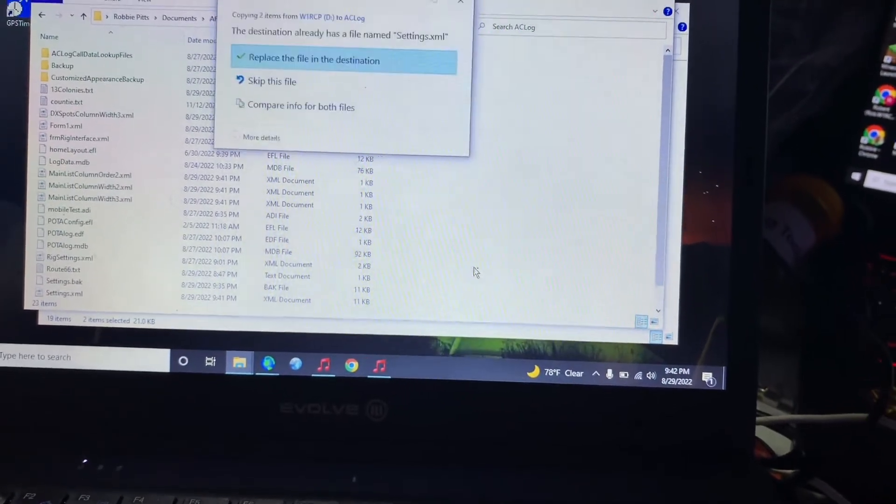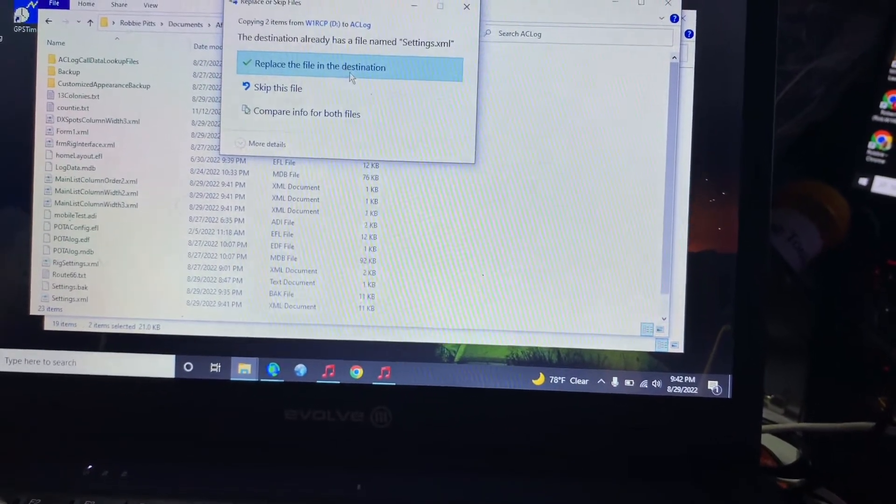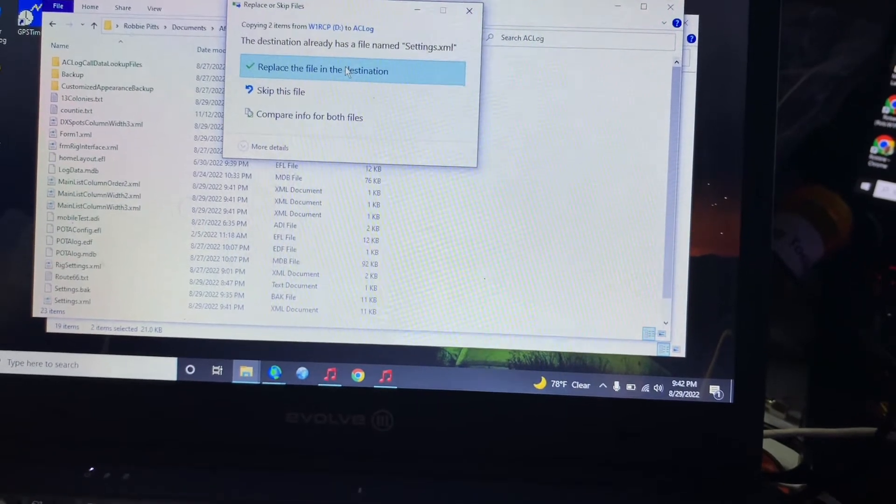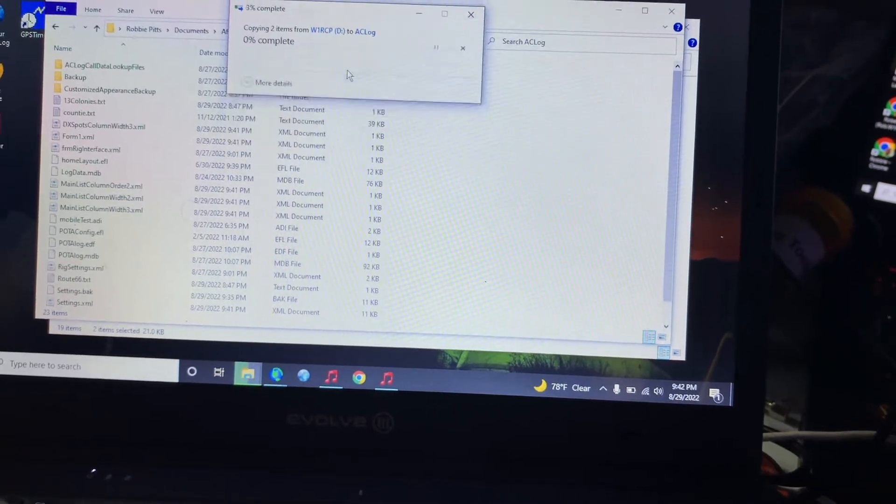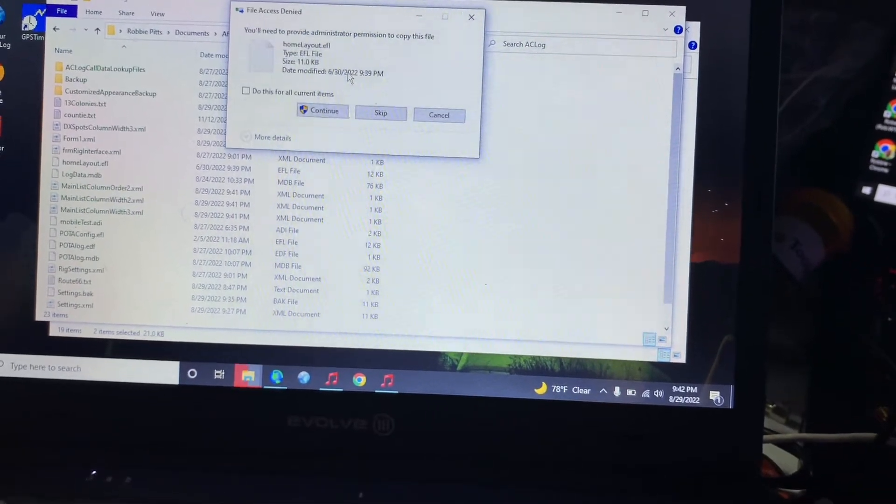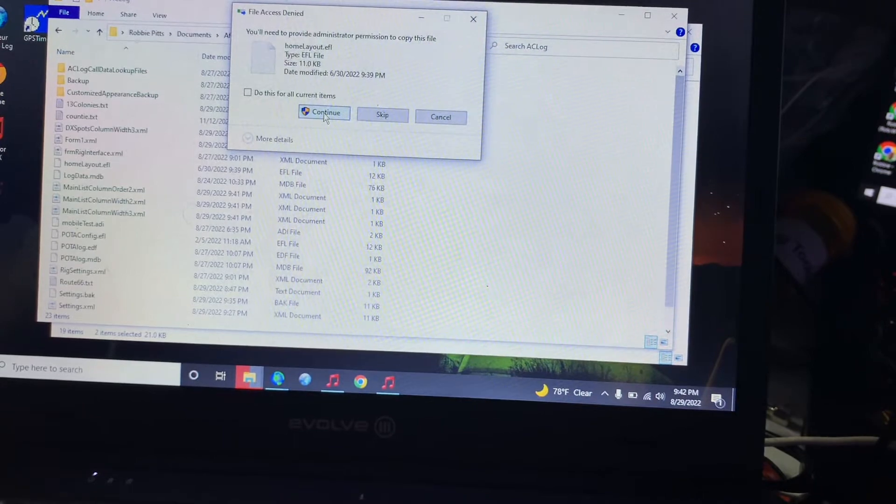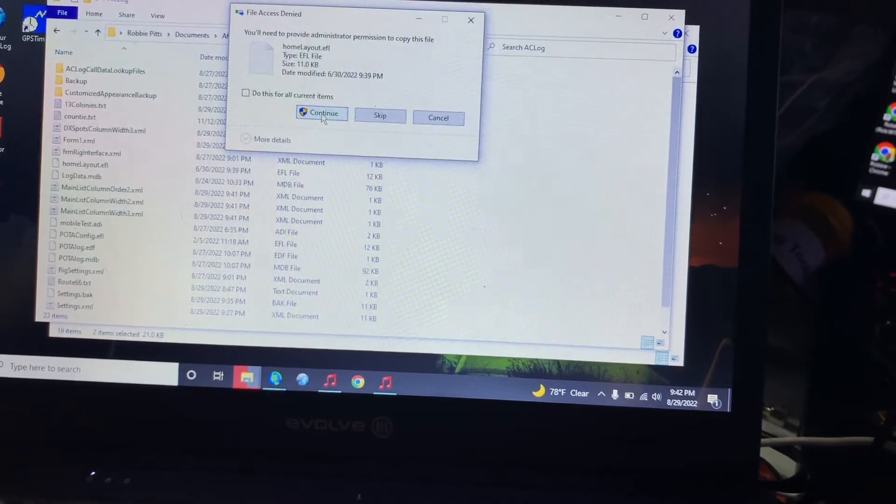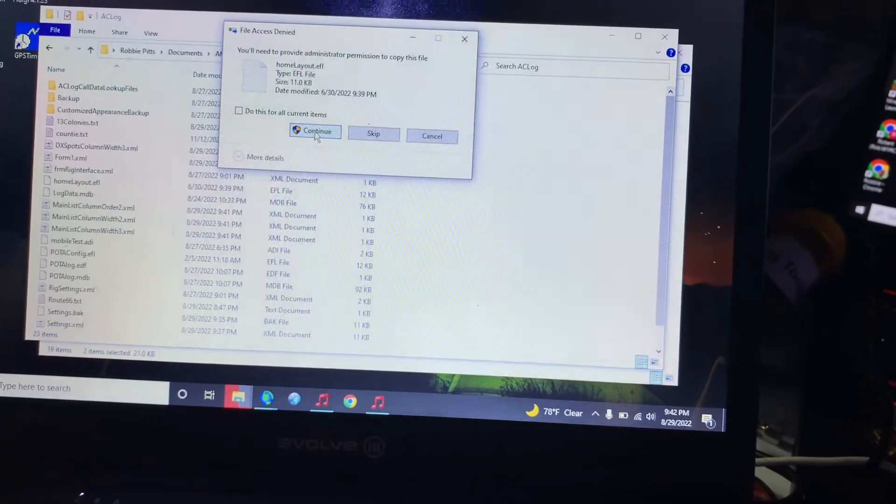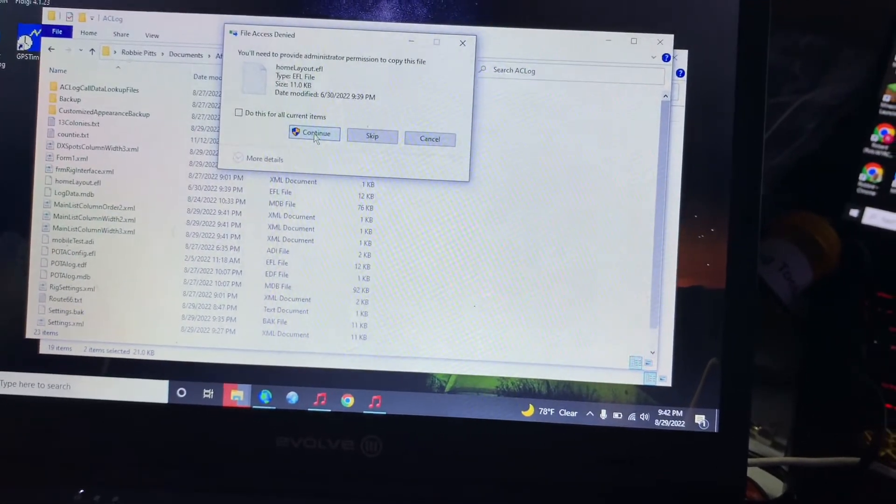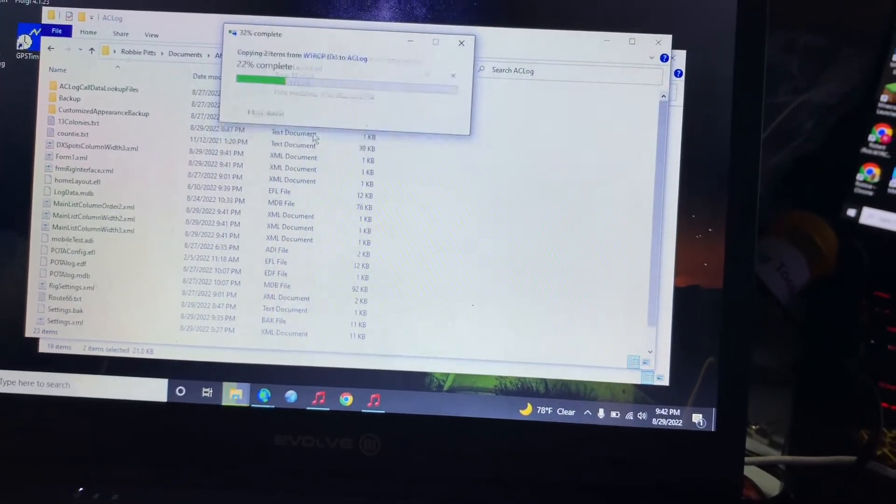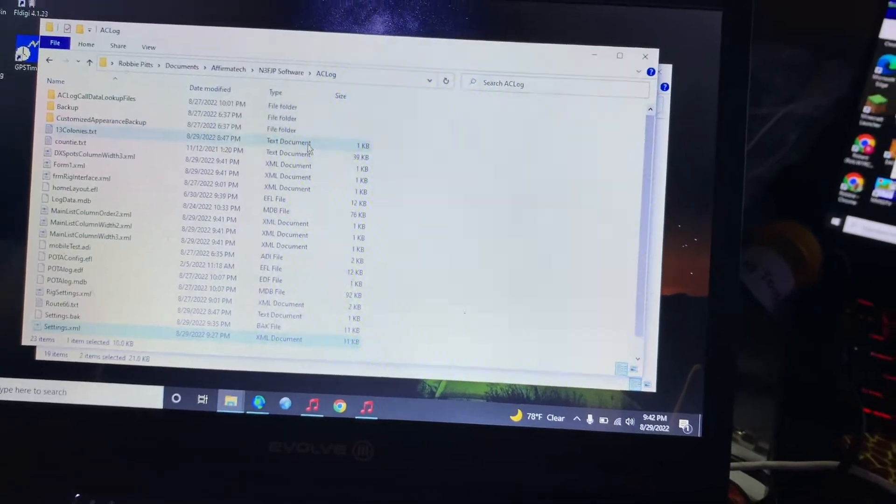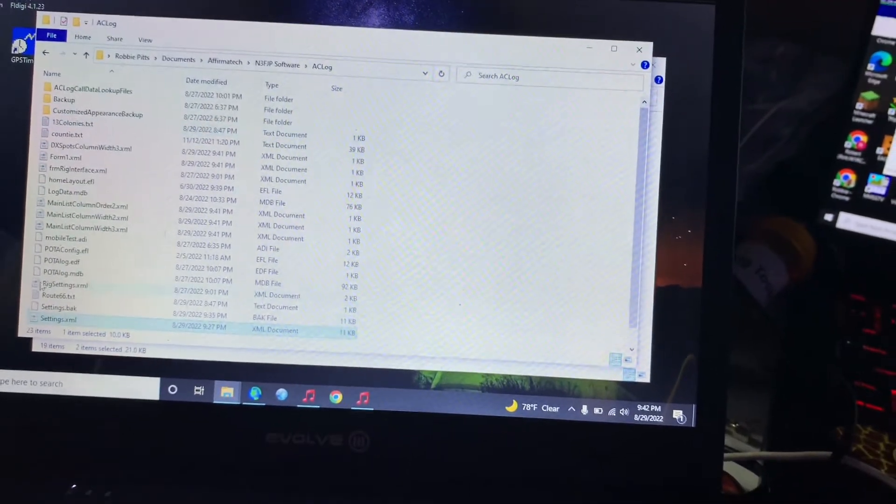It's going to ask me some questions. The settings we want to replace, and of course this came from a different computer with a different username I think. So I'm going to click continue anyways and now they're loaded.